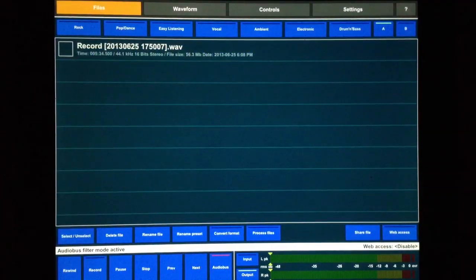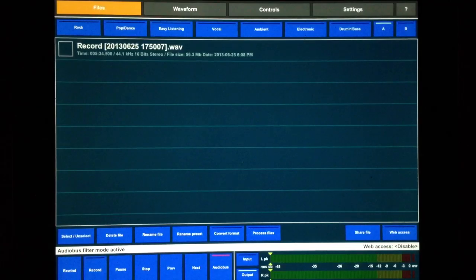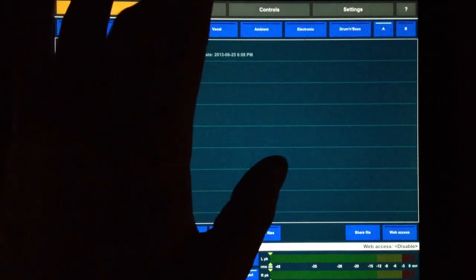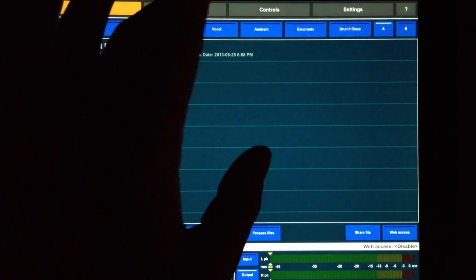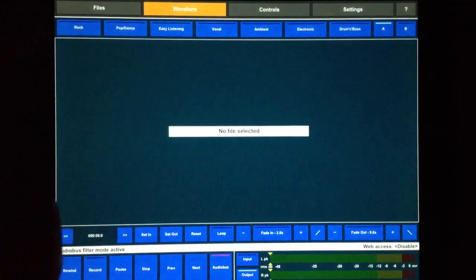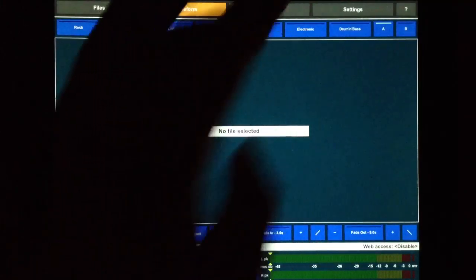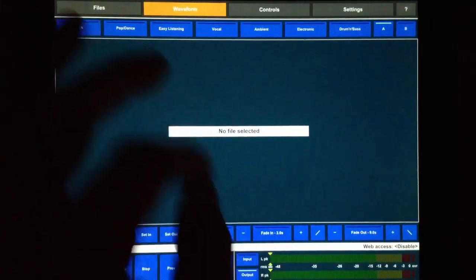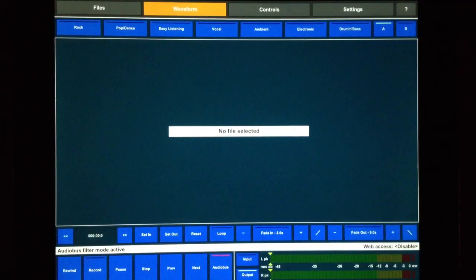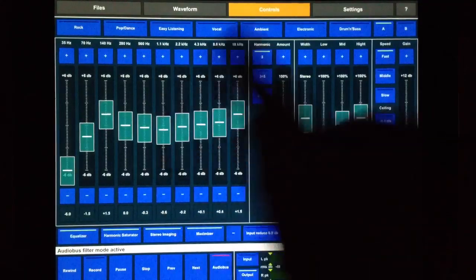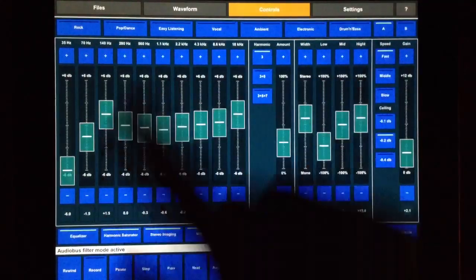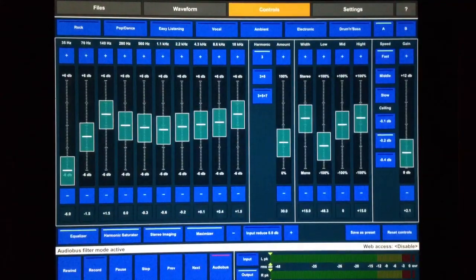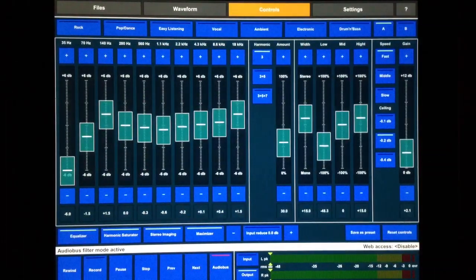When we're using this with Audio Bus, we don't have to worry too much about the files or the waveform here. Because we're just using it through Audio Bus, so everything's going to be streaming in. So mostly what we have to concentrate on is the controls page here.